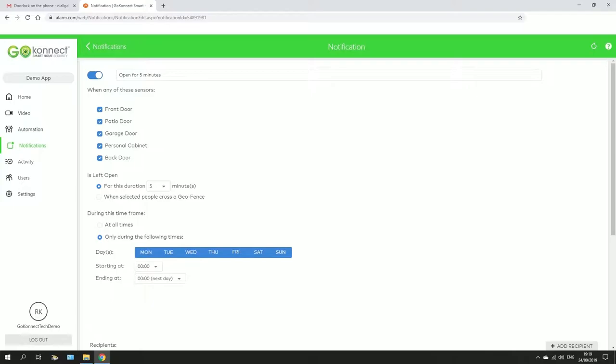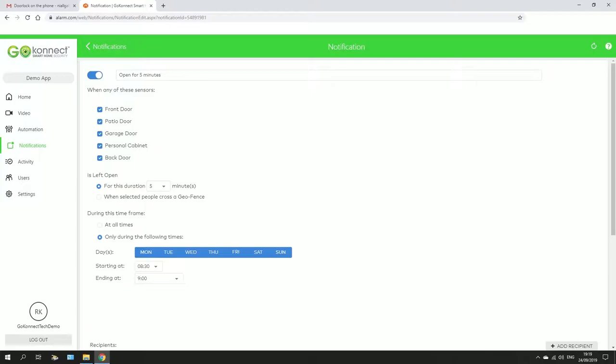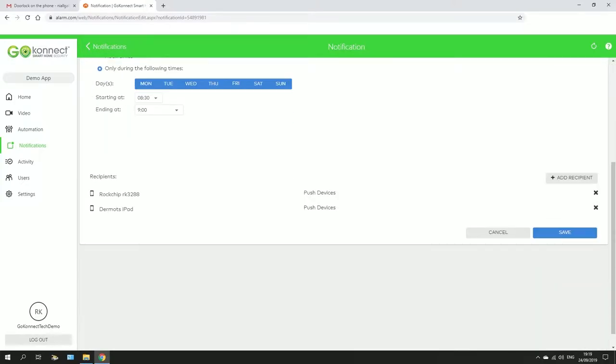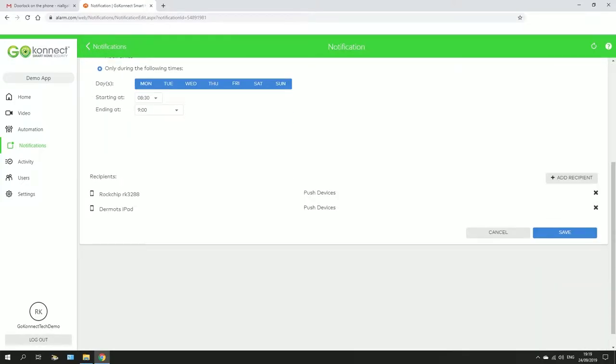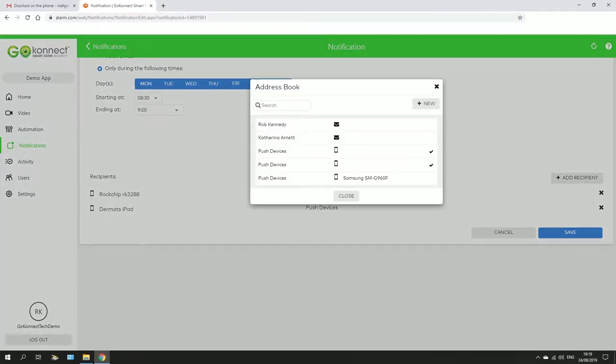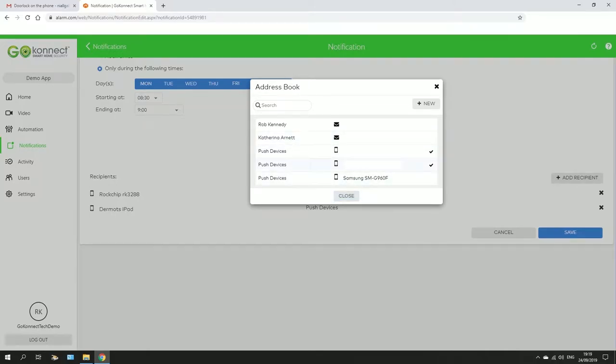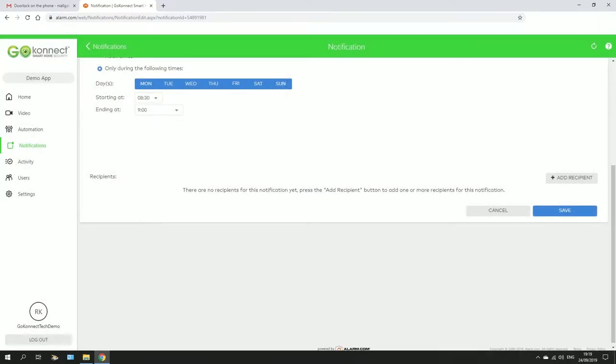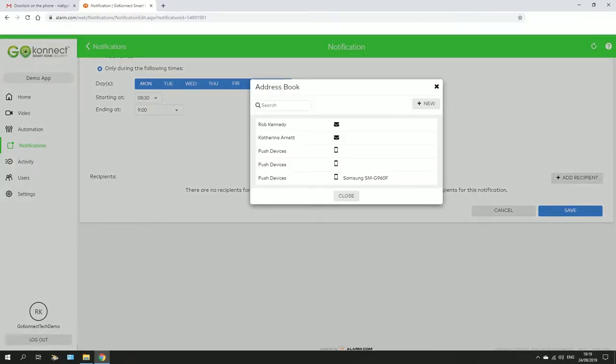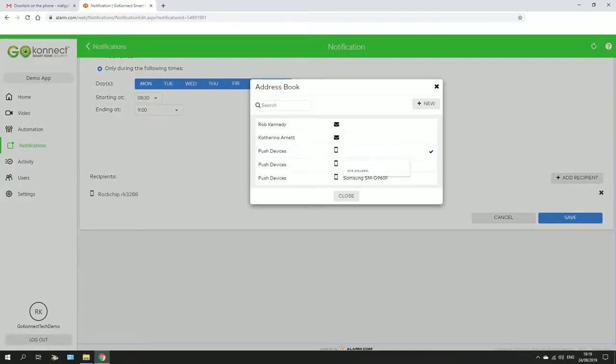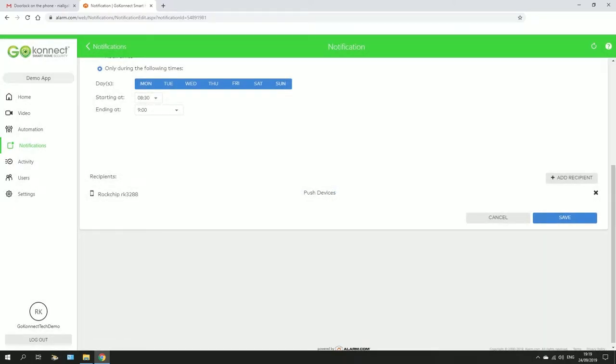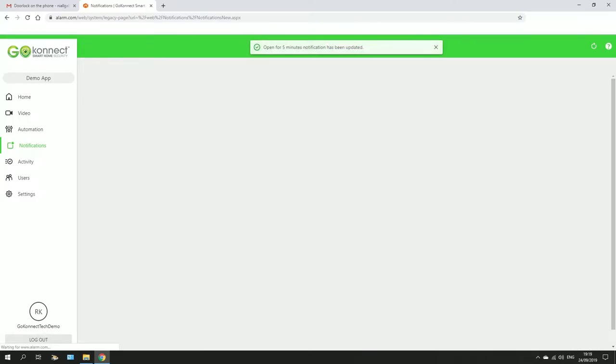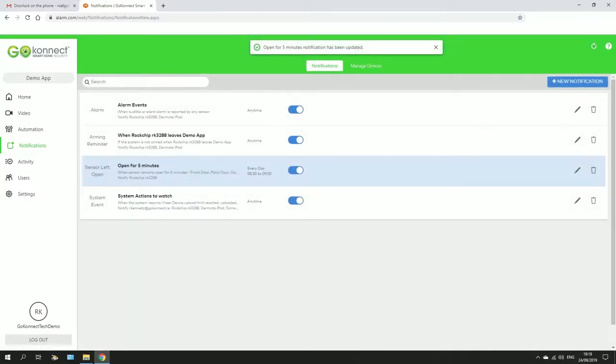You can set it so that it only happens at specific times, say Monday to Sunday between half eight and nine. Below you can add recipients, so people who will get the message. You can include your email, you can include a different phone, you can exclude phones here. Close it down, and you can just click save. And that's your rule changed.